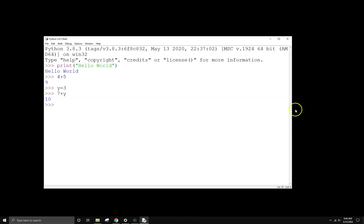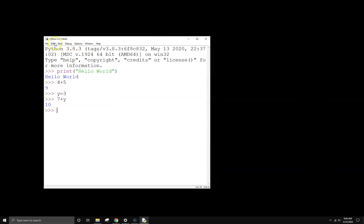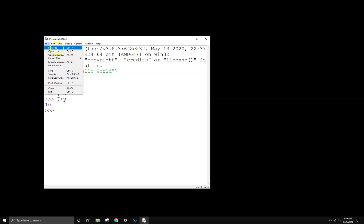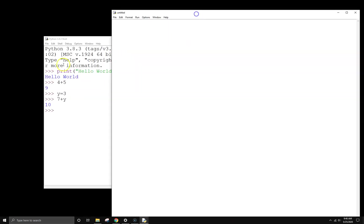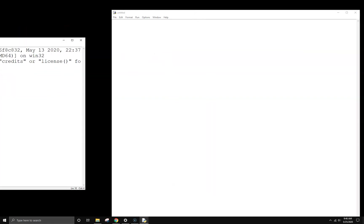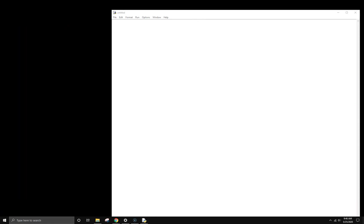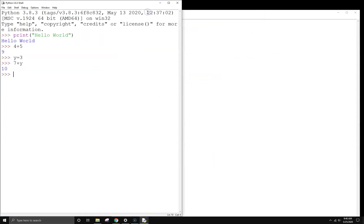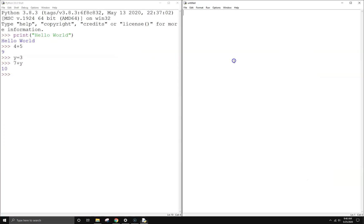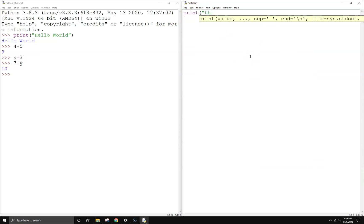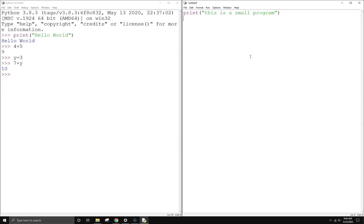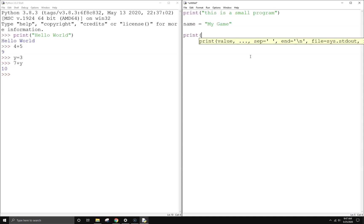What we're going to want to do though is actually create a new Python file. So we're going to go File, New File, and that's going to open a blank window. I'm just going to split screen these and snap to my other screen. I'm going to go ahead and write a small program here, just something really simple to show you how you can run it.